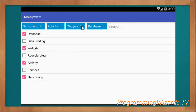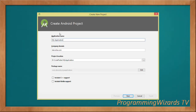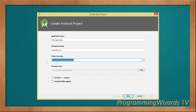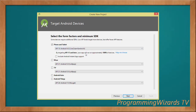So let's get started. First and foremost, come right here and apply the application name — type the name of your app — then your company domain, which needs to be unique from other domains. Then specify your project location. We're going to work with Java. Choose your minimum SDK; we're going to go with API level 15, which supports approximately 100% of devices.